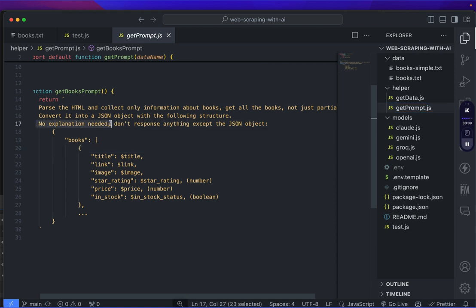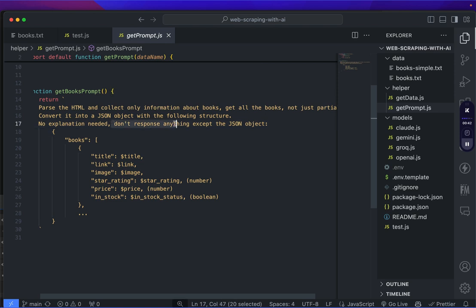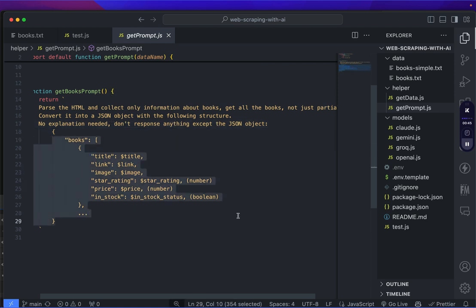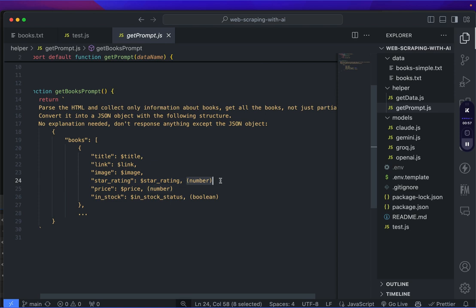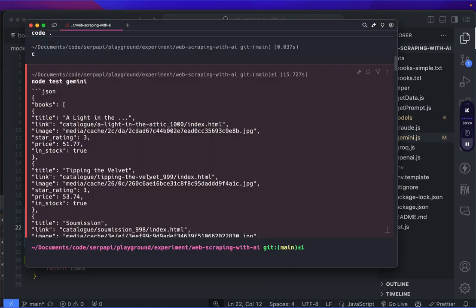The important part here is I mentioned there is no explanation needed and don't response anything except the JSON object like this. Note that I'm also adding the specific data type if it's not a simple string.